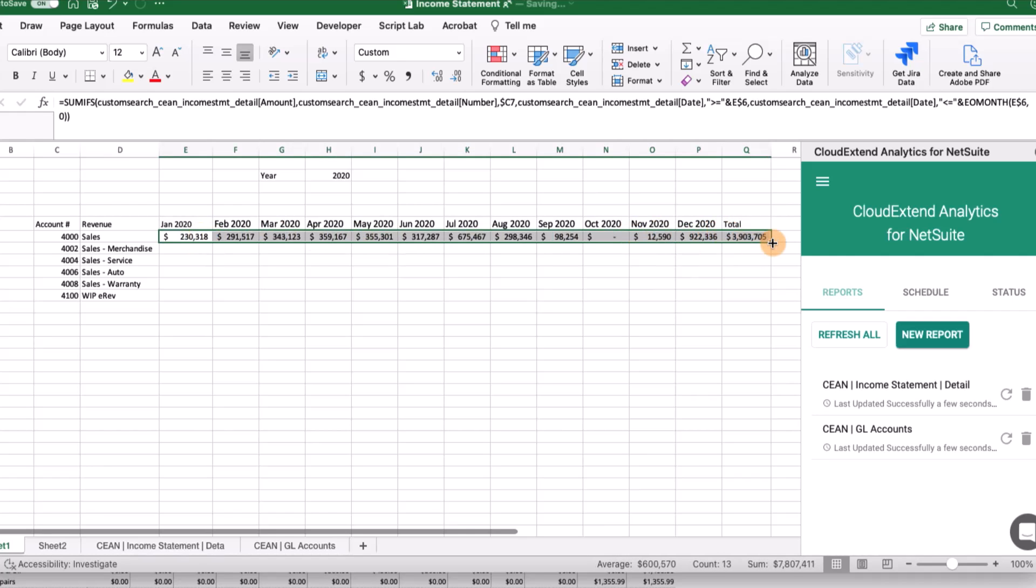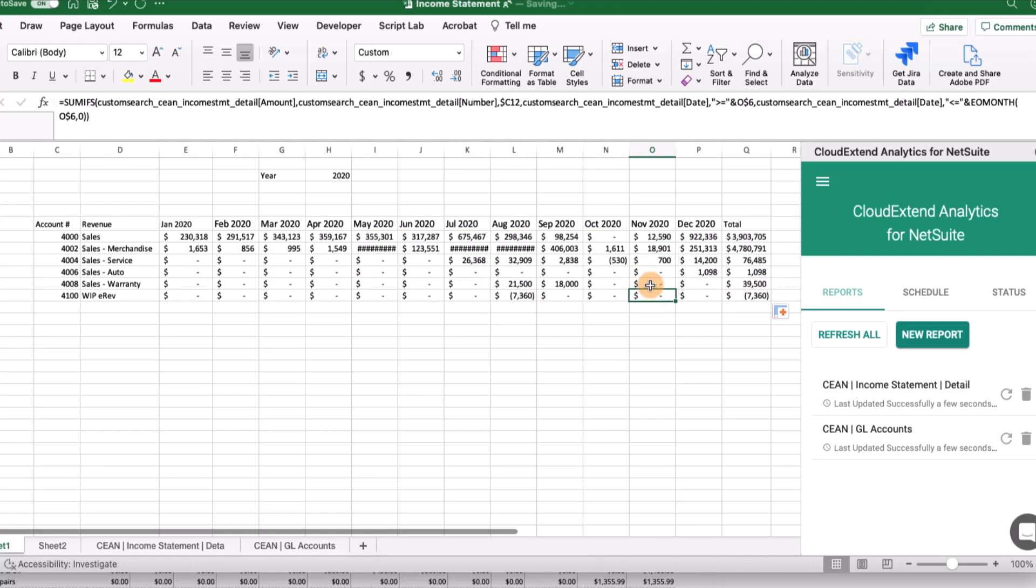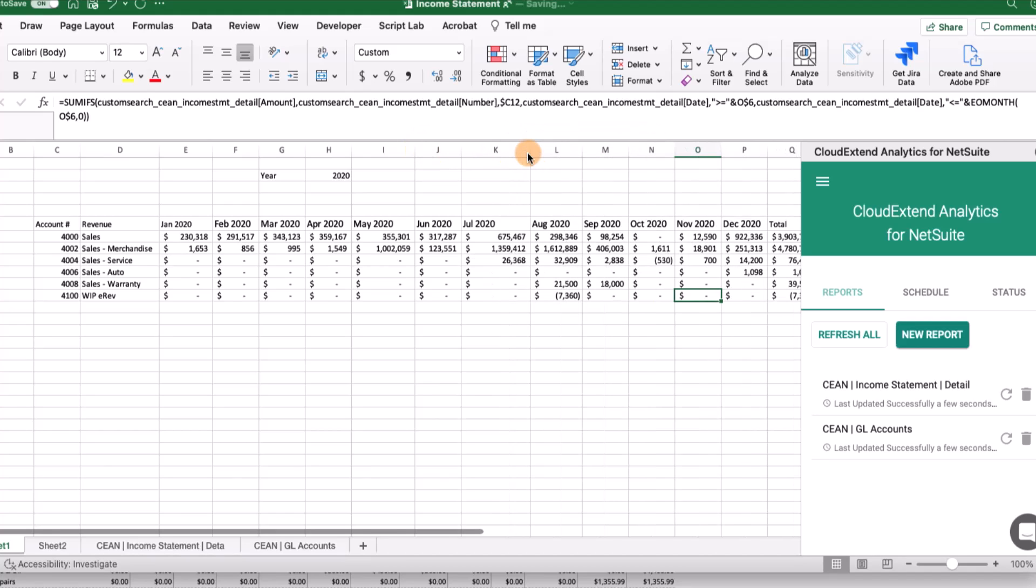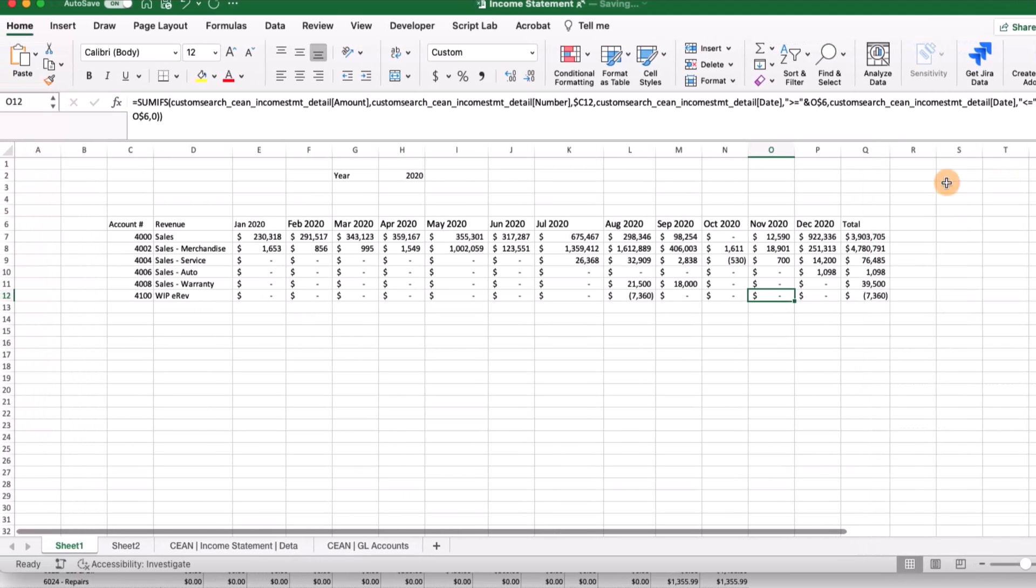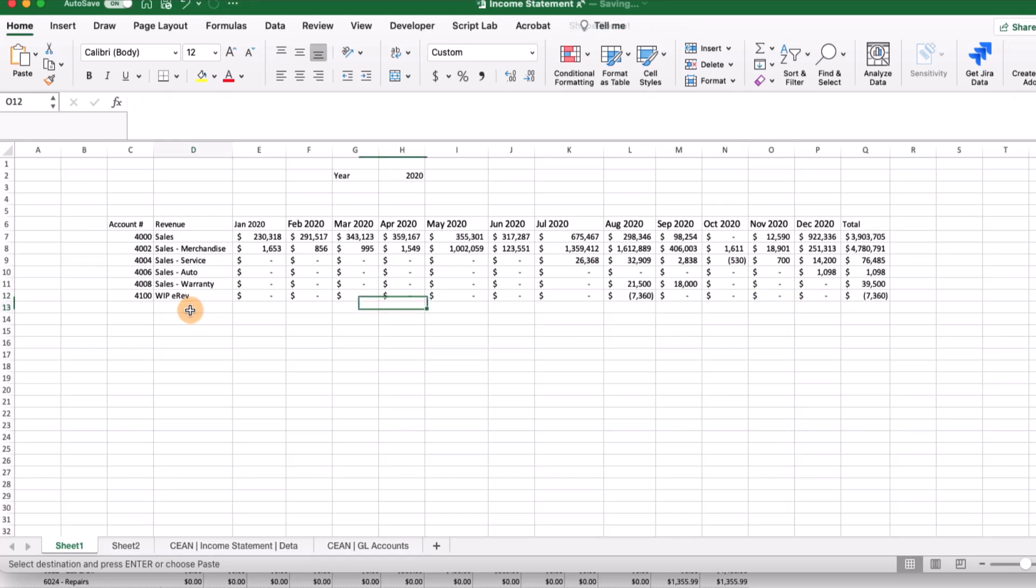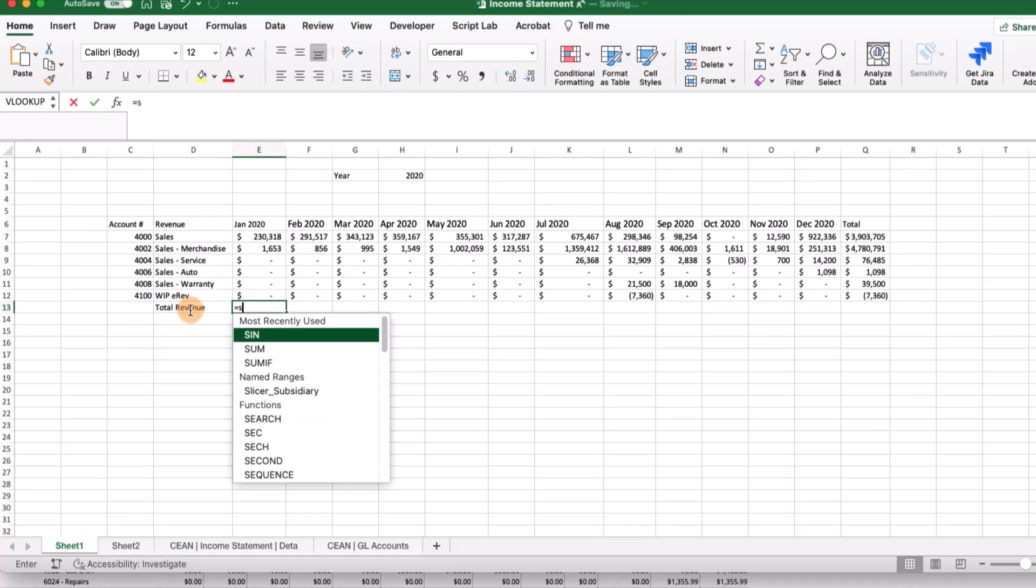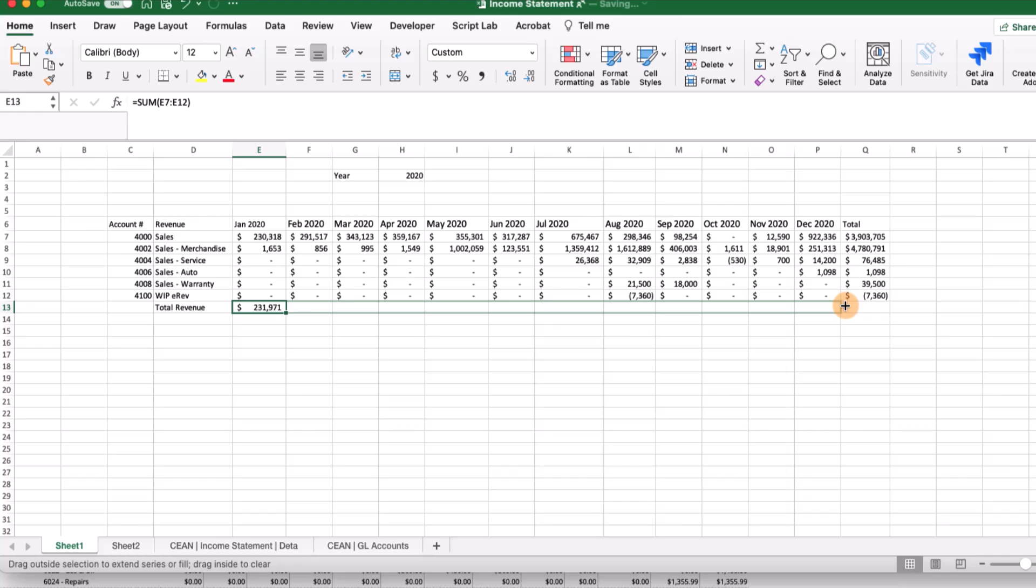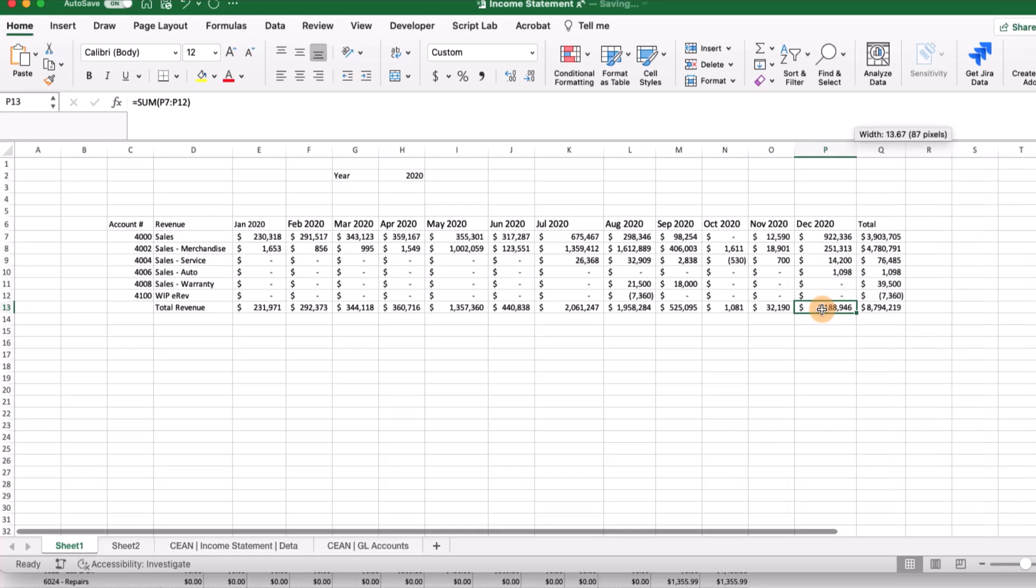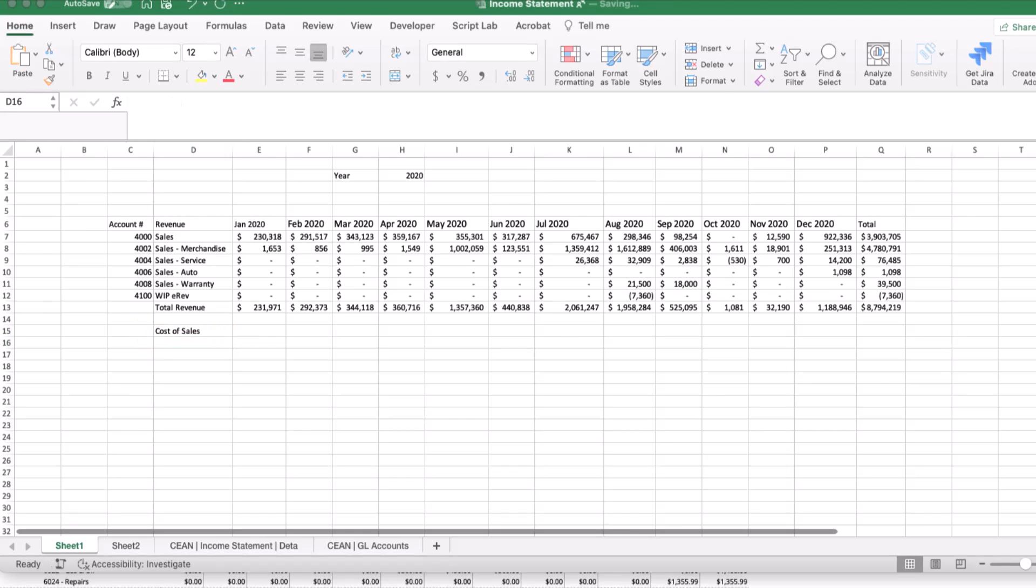Now we're just going to add in a total. We can do a sum of this entire range and drag this formula down. We can even close the add-in right now. So we've got our revenue. Now we want to add a line for total revenue using an Excel sum function, and drag this all the way across. This is everything we need on our revenue side. Now let's bring in our cost of sales and some of the expenses.